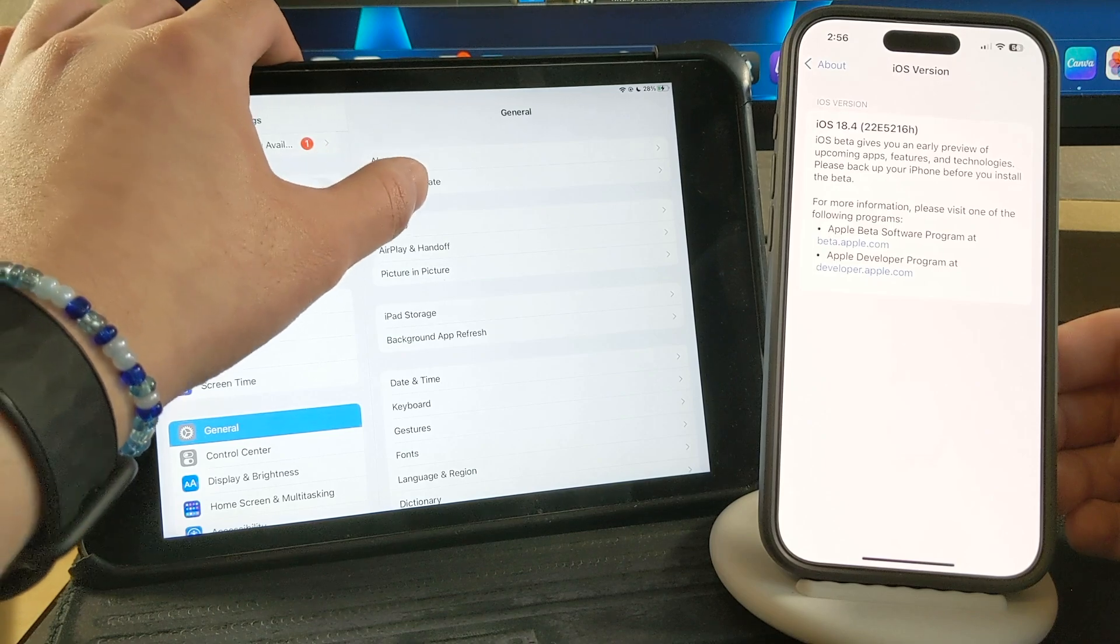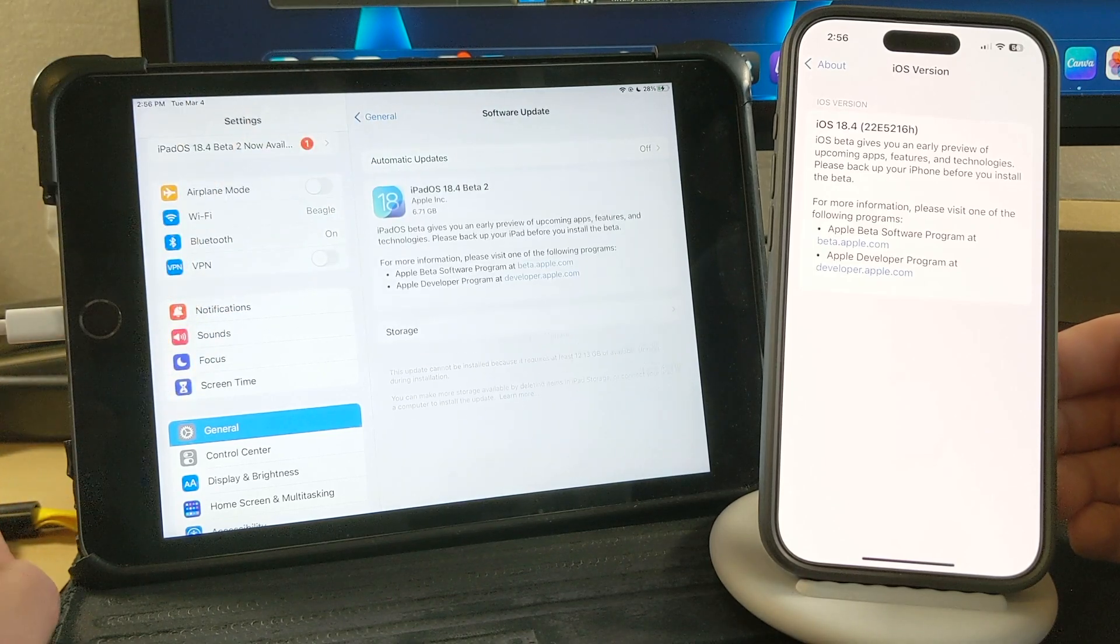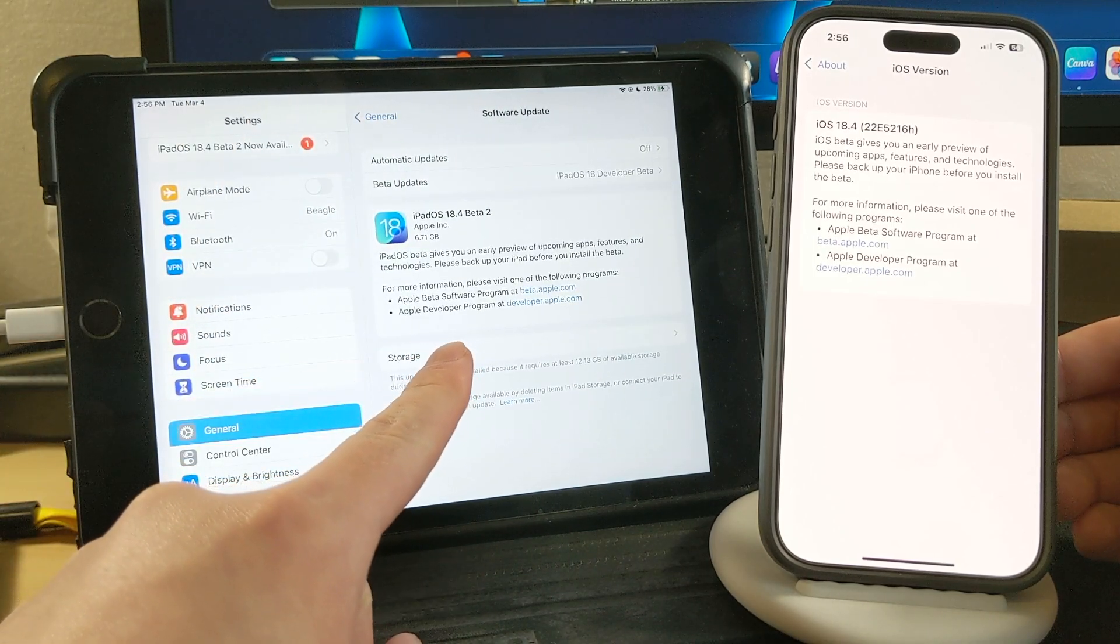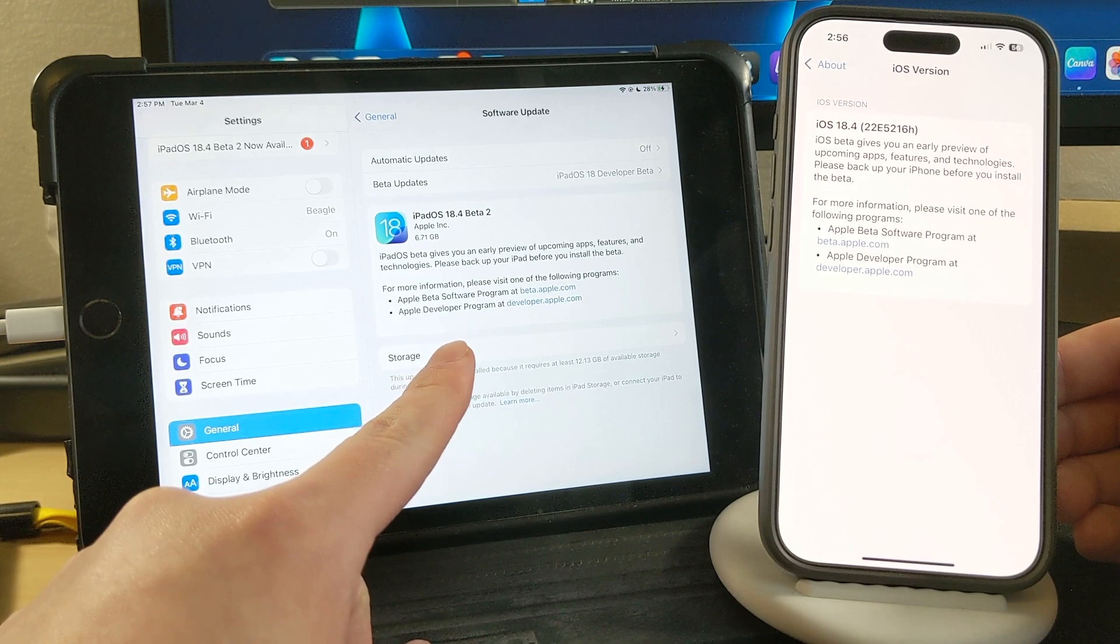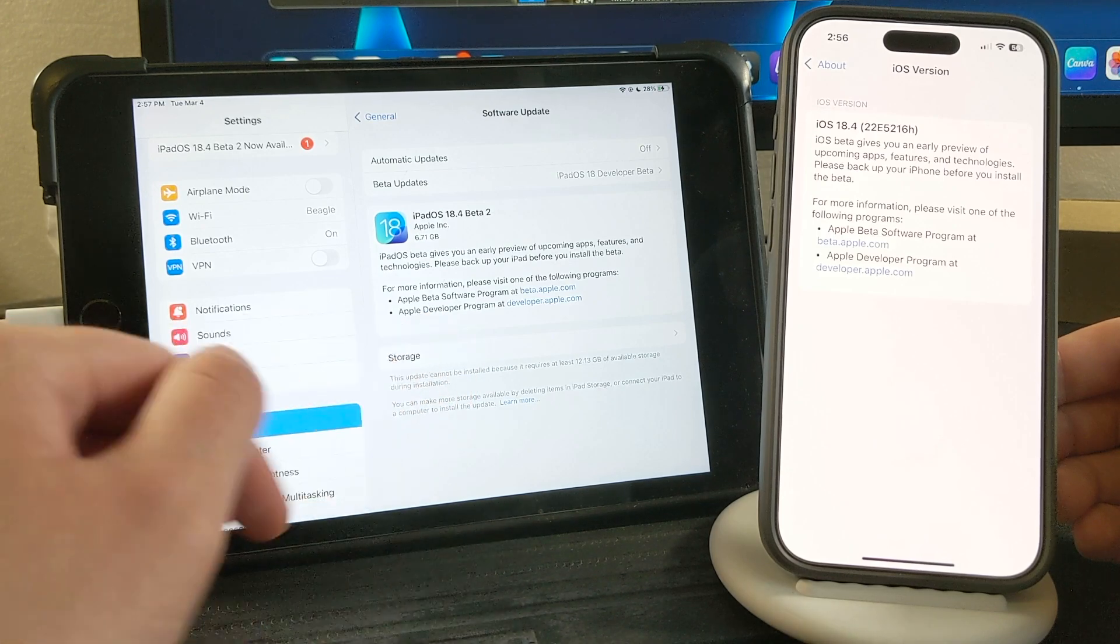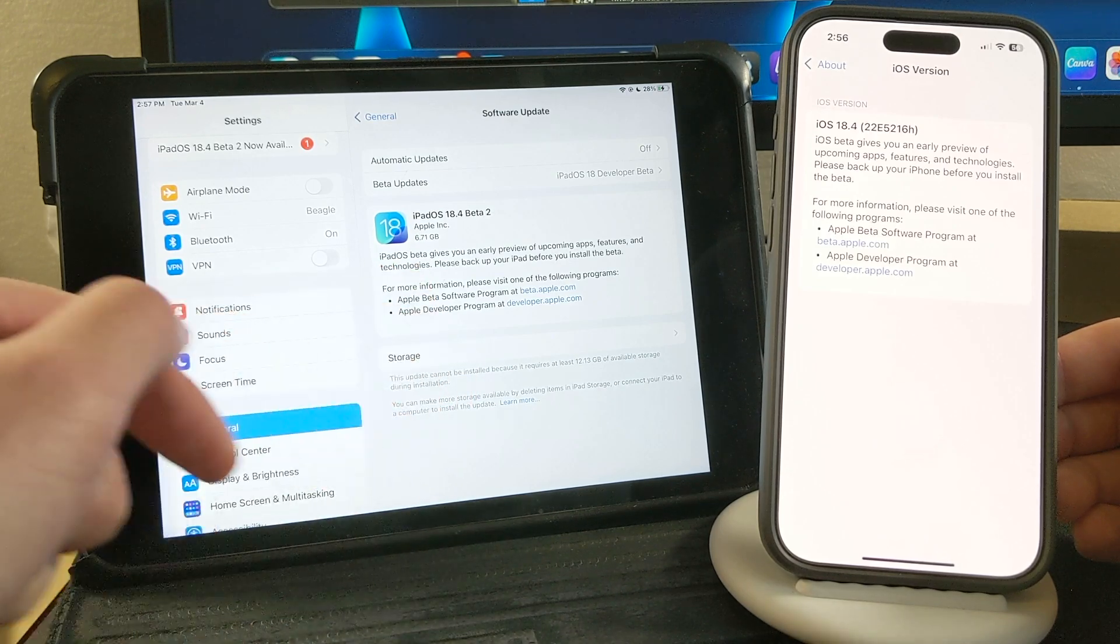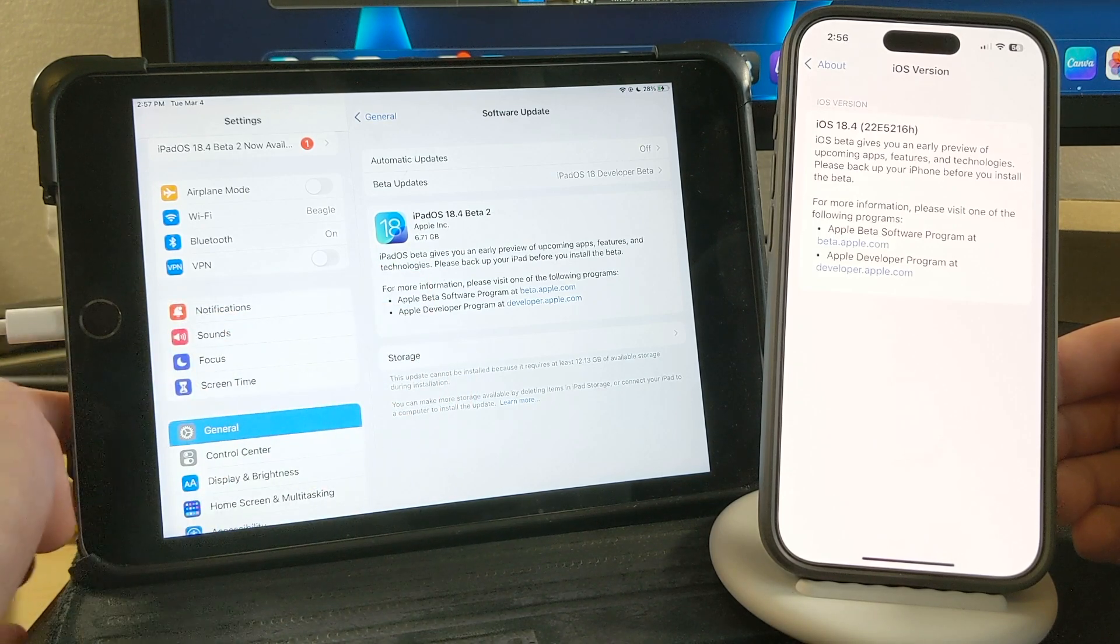then software update, you guys can see the update right there: iPadOS 18.4 beta 2.